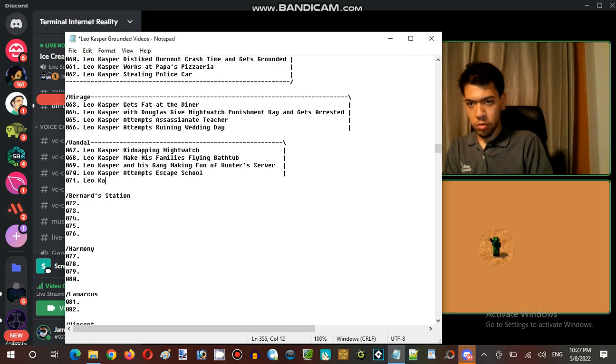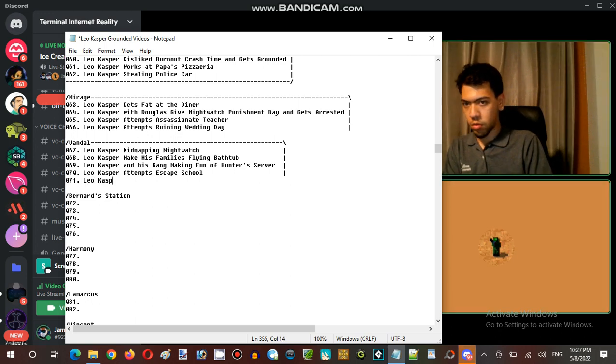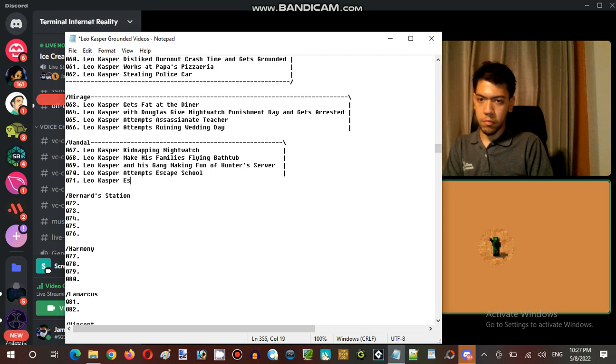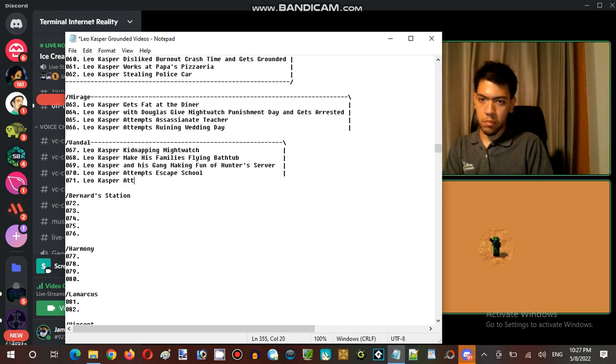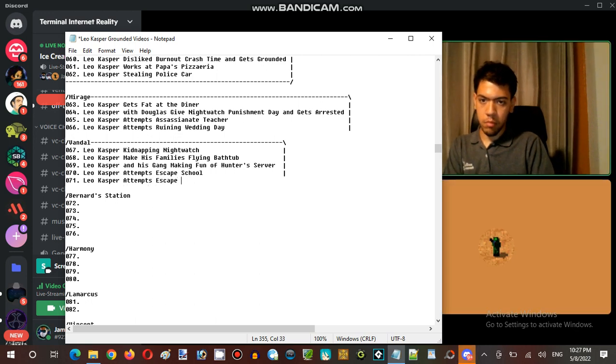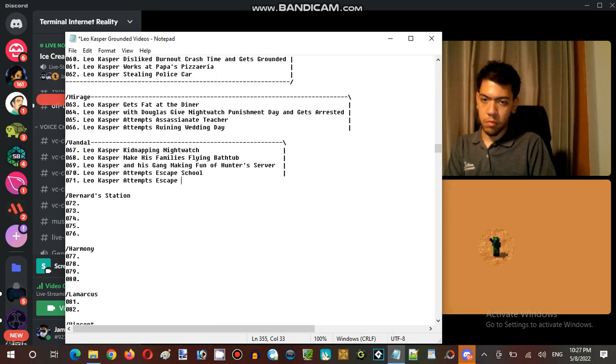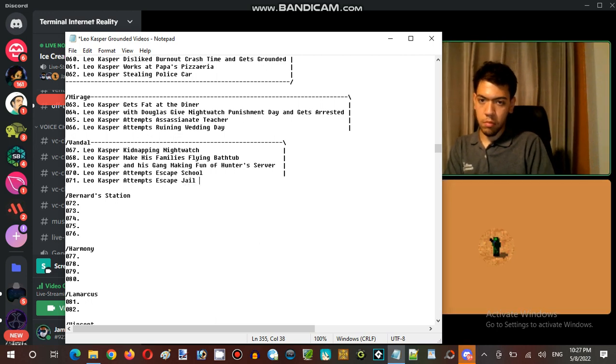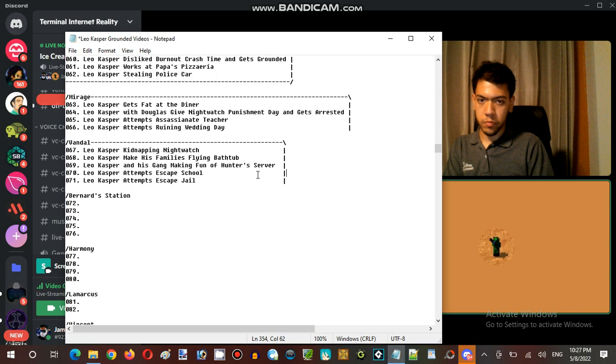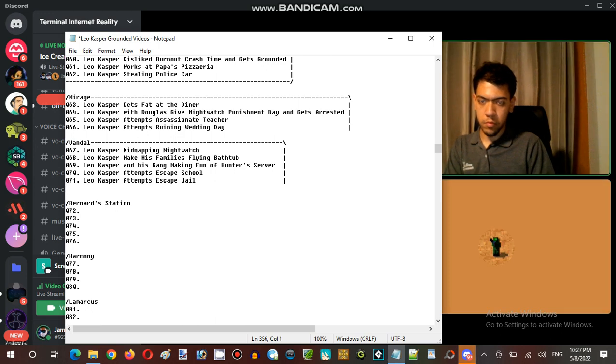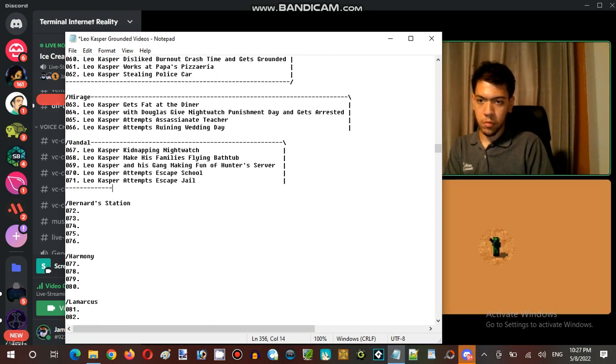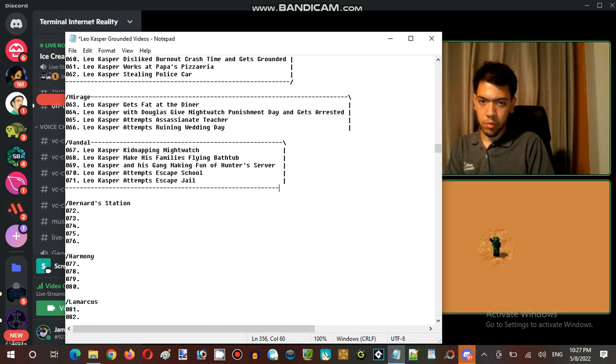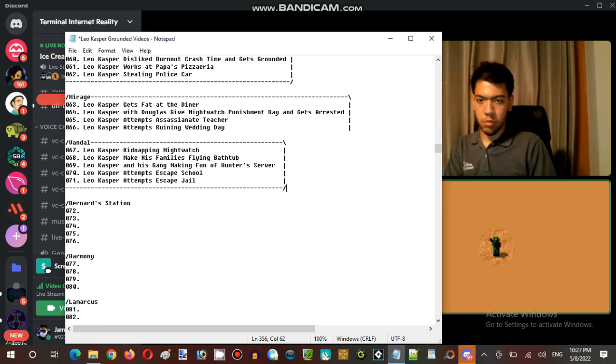Leo Casper escapes jail, but with an Ender, attempts to escape with an Ender, use an Ender Pearl. Escape jail with ender pearl. Leo Casper steals an eye of ender.